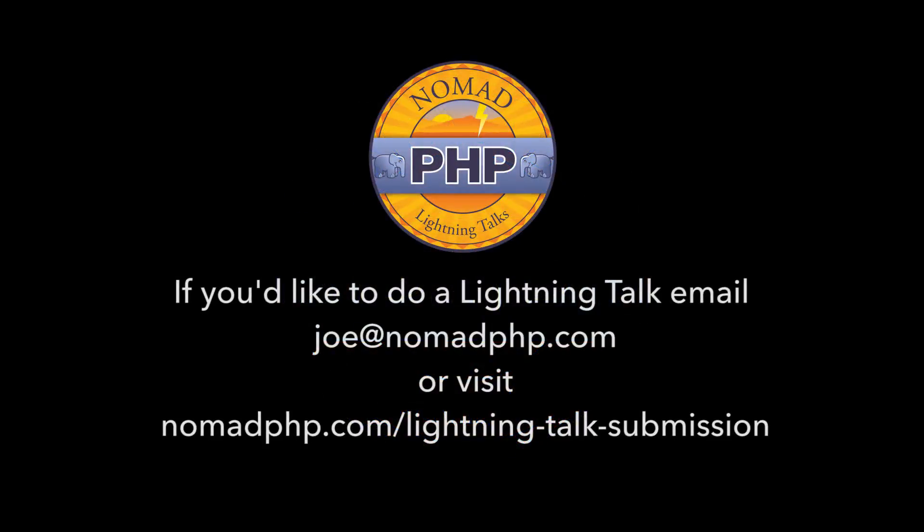Welcome to Nomad PHP Lightning Talks. I'm Joe Ferguson. Nomad PHP Lightning Talks are 10-minute talks that give a high-level overview or an in-depth look at a small portion of a PHP-related topic. Lightning Talks are a great way for new speakers to build their speaking resume and for long-time speakers to test drive new talk ideas. If you'd like to give a 10-minute lightning talk, please email me, joe at nomadphp.com.